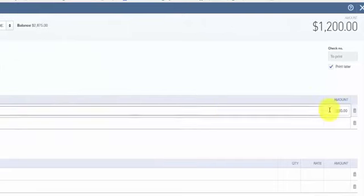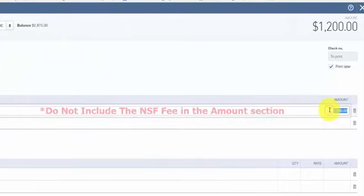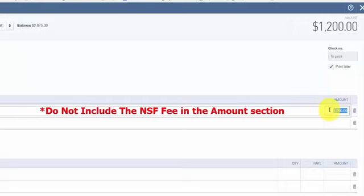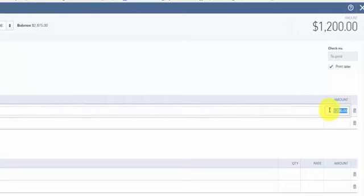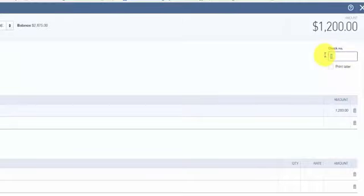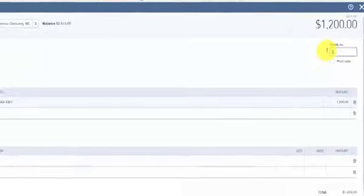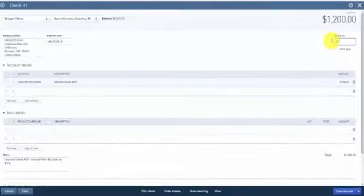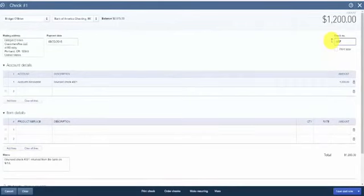Then enter the amount of the bounced check. Do not include the NSF fee charged by the bank here. We will enter that in the next step. In the check number field, put NSF. So remove the check mark for print later and type NSF in the check number field. Once you have completed all of the fields, save and close this.